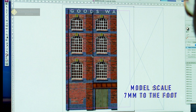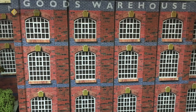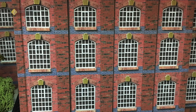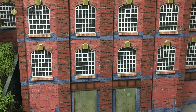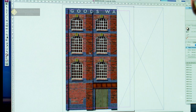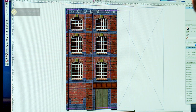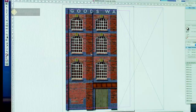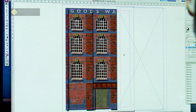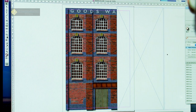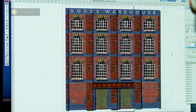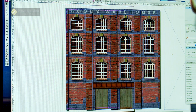One of the notable buildings on my layout is this London North Western goods warehouse. It's quite a big building and it just about manages to fit onto an A4 sheet of paper as far as the height goes, but it's a lot wider in reality. So what I've got to do is make sure I can print it on an A4.